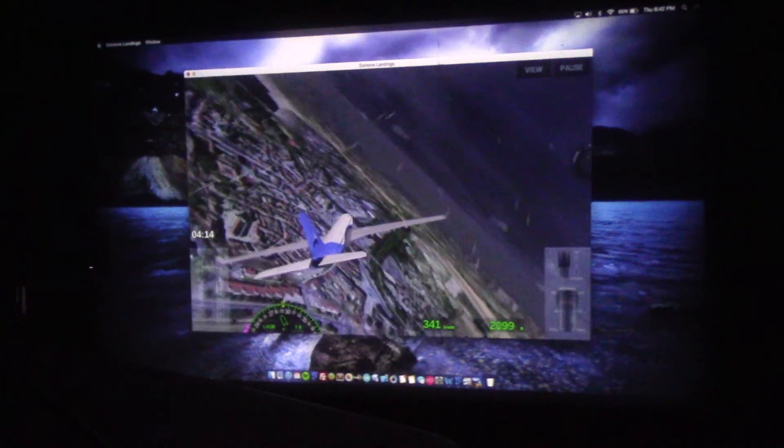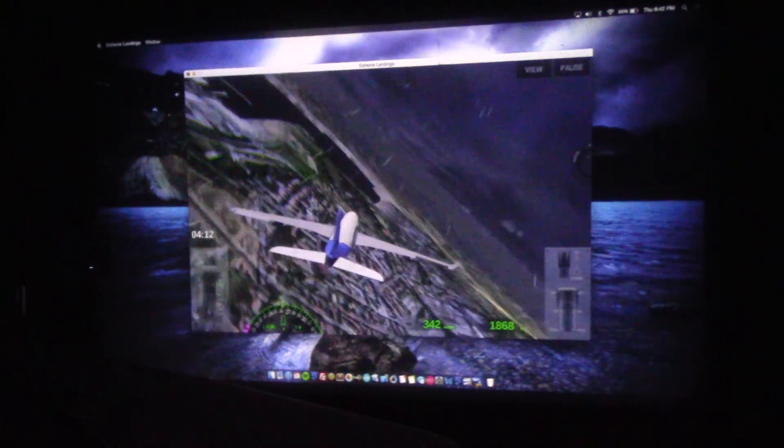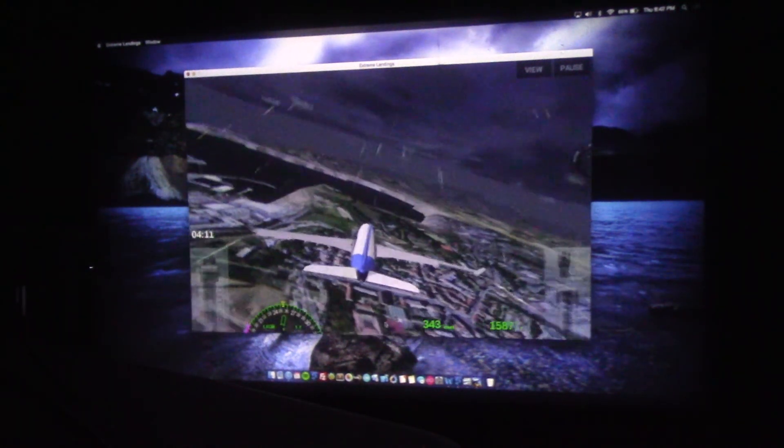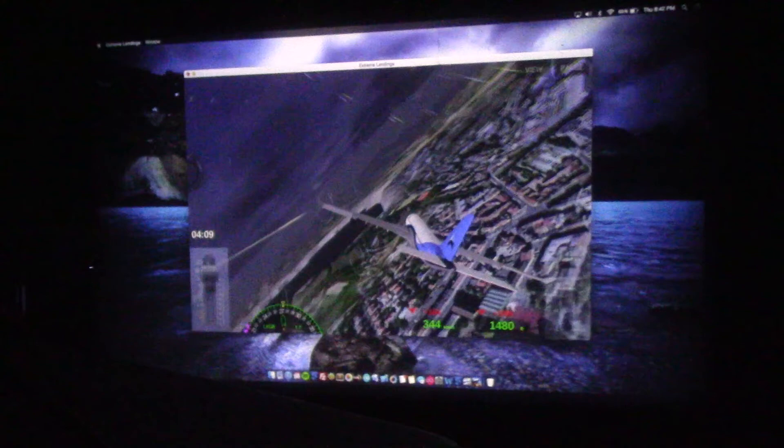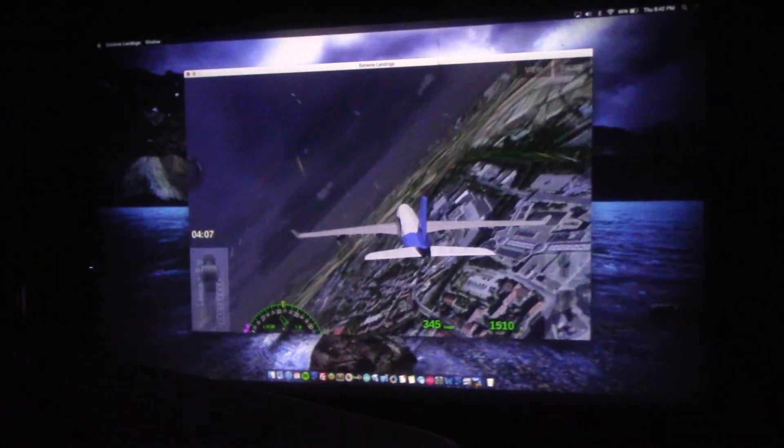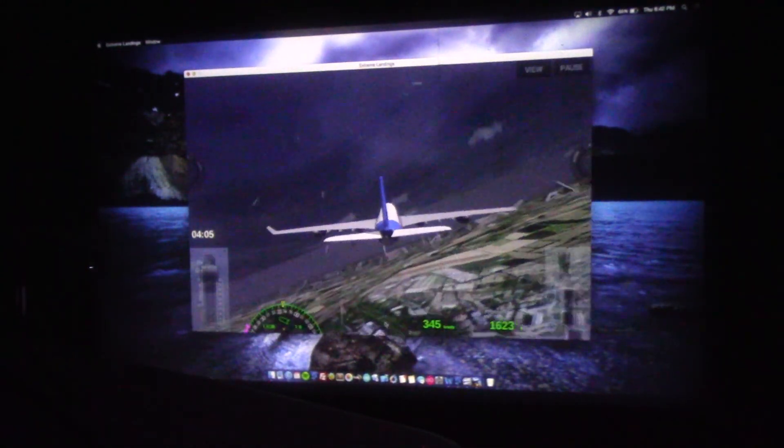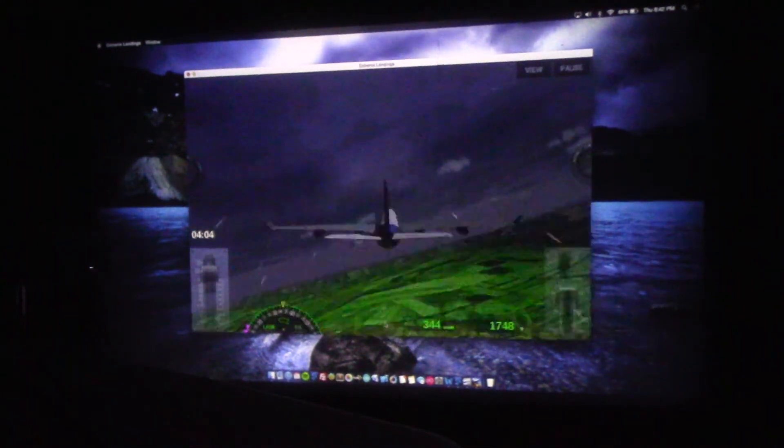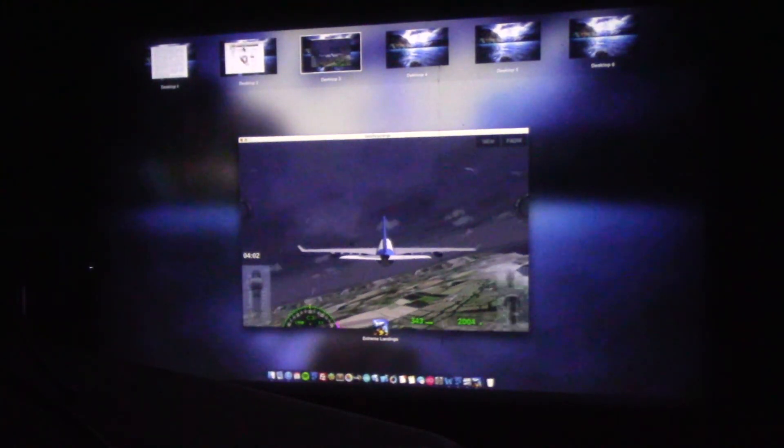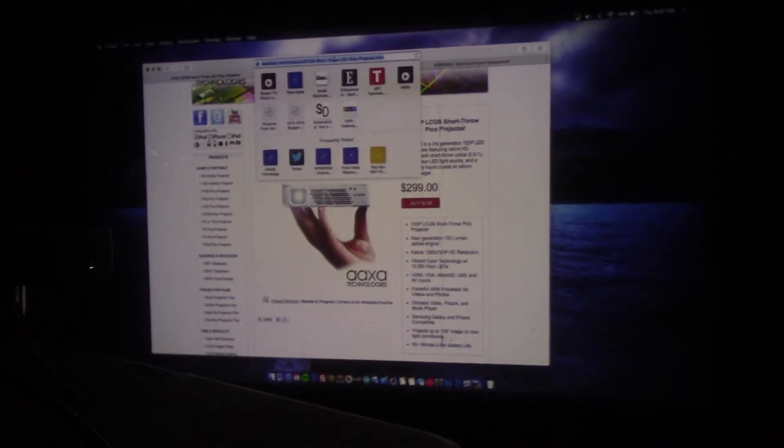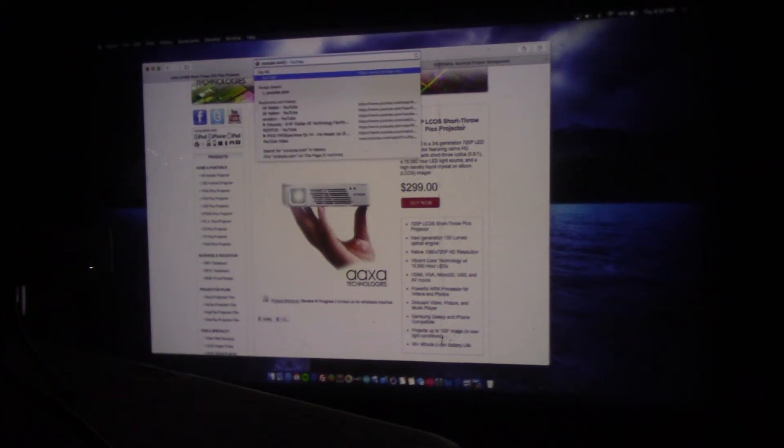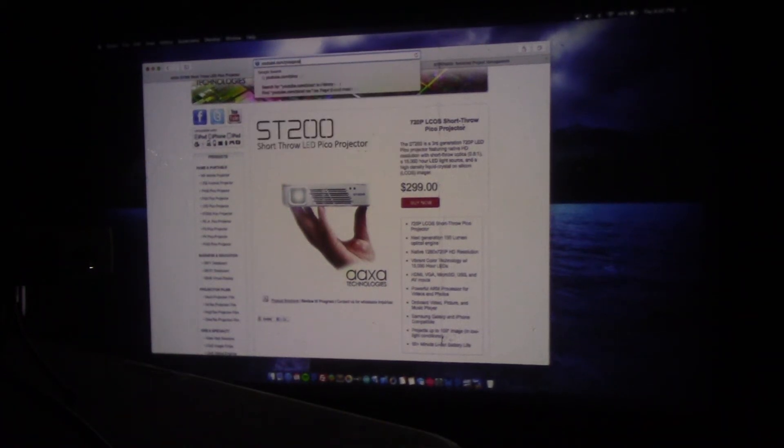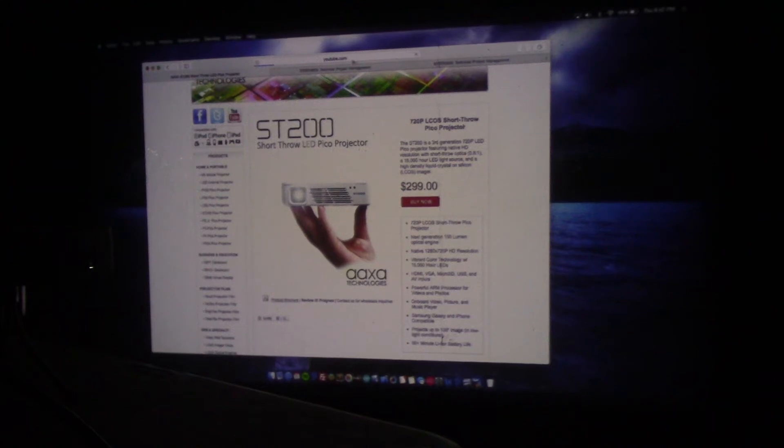So to give you an idea of graphics performance or the display performance, here it is. Okay, so I'm going to exit out of this game. And what I'd like to do is just quickly try to pull up a video on YouTube.